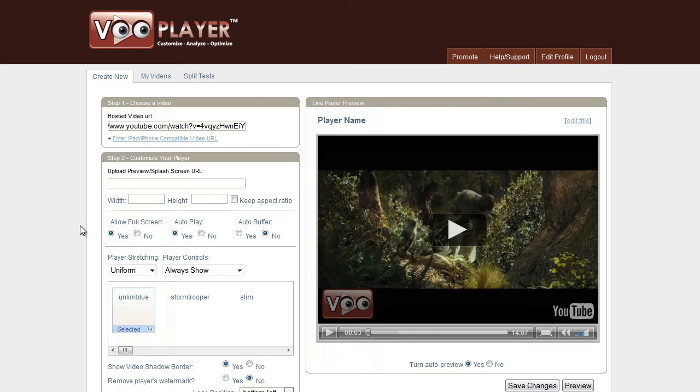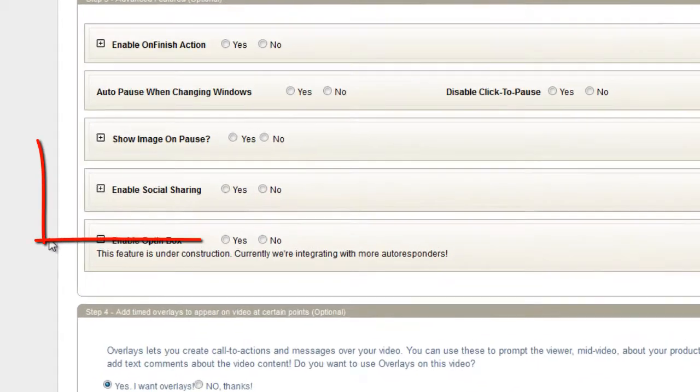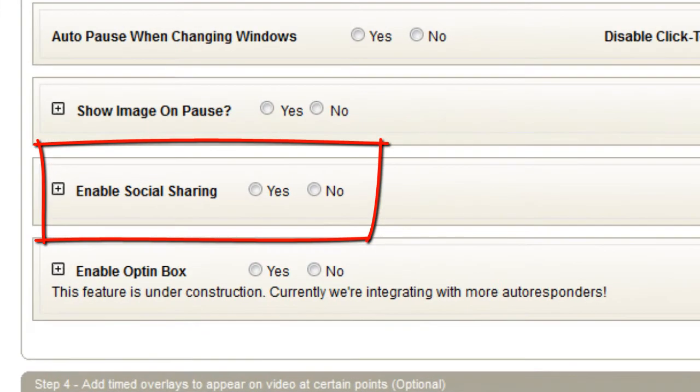Hey, Bill Zimmerman from IMW. This is going to be a VooPlayer tutorial on how to use the social sharing feature and the content locking feature within that.